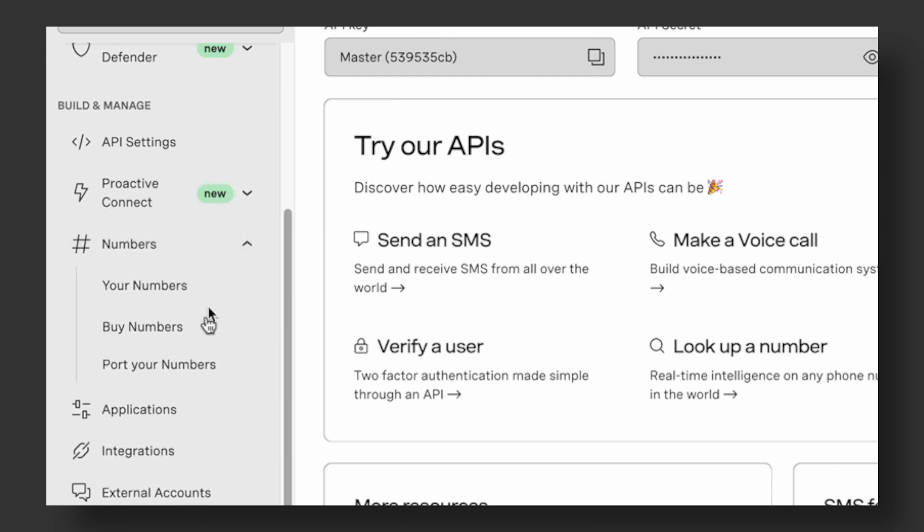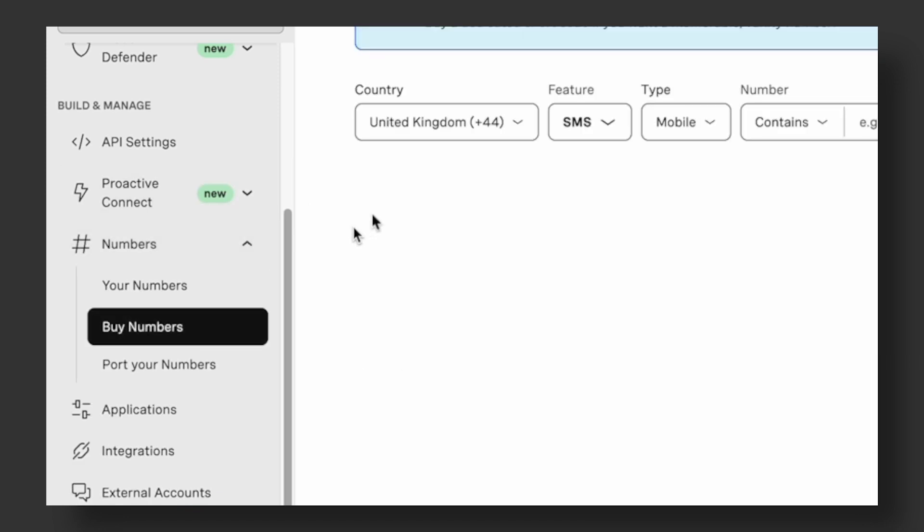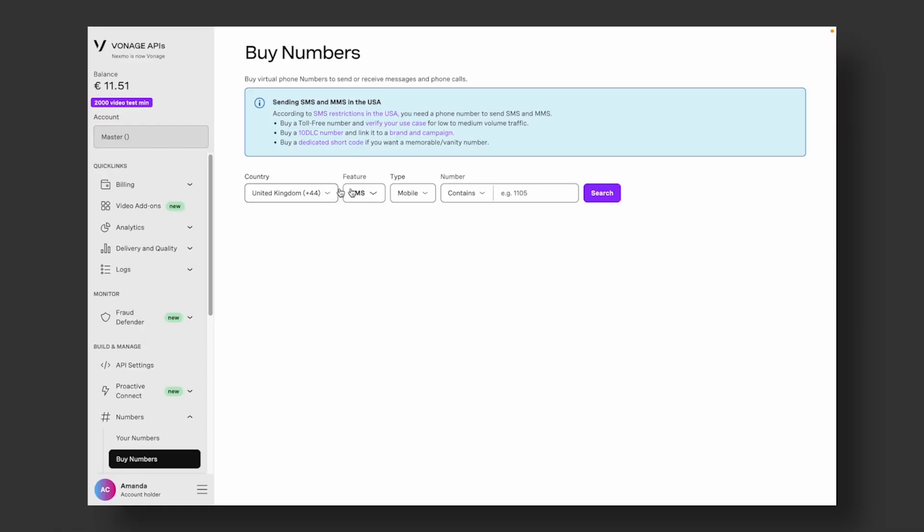Go to Numbers, Buy Numbers section to purchase a Vonage number. Here, you can specify your country, desired features, and type of number.